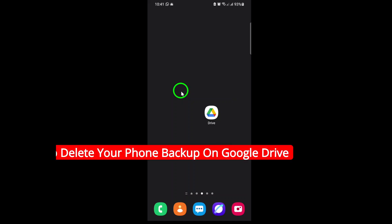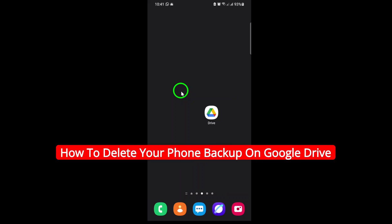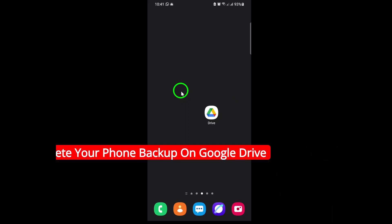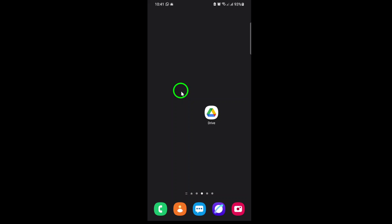Welcome! If you're looking to free up space, remove old data, or just take control of your privacy, today I'll show you how to delete your phone backup from Google Drive. This is the updated method for 2025 and it's quick and easy to follow.